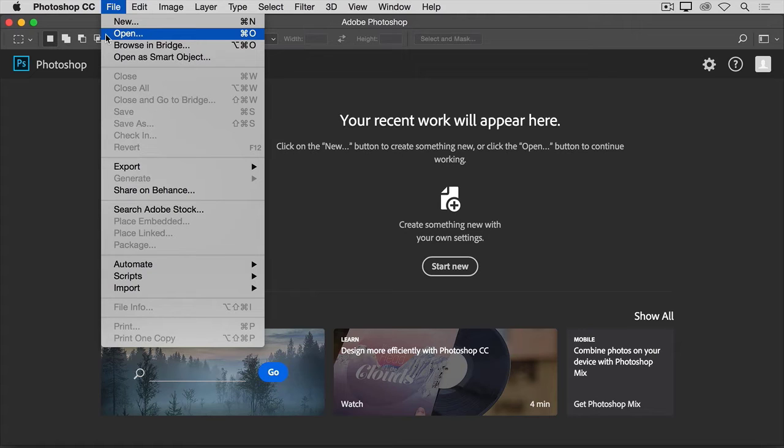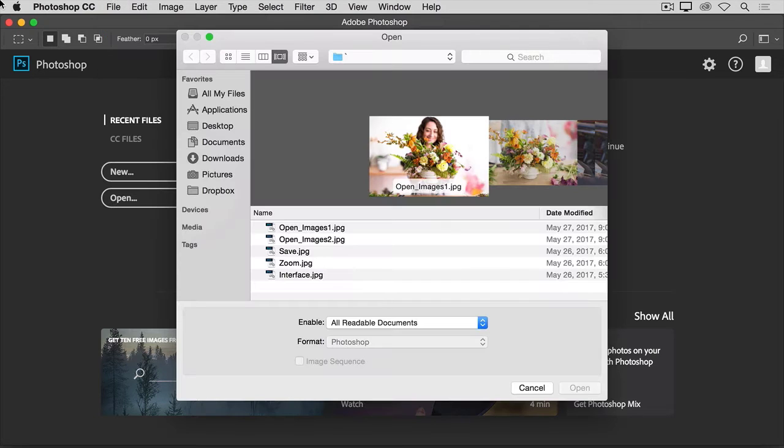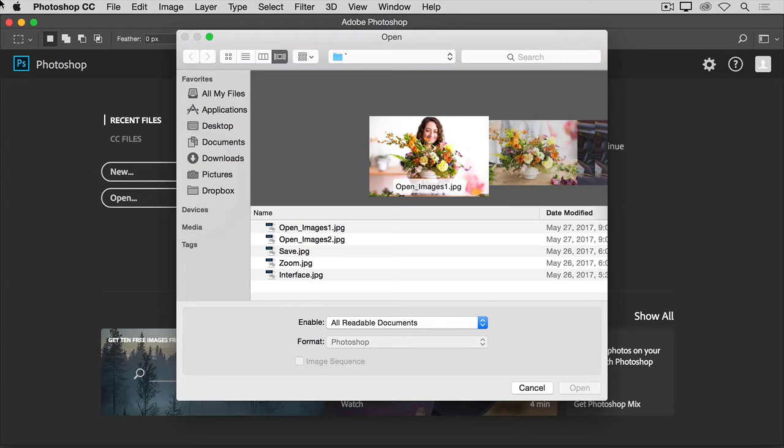Let's go ahead and choose Open from the File menu to open some existing image files into Photoshop. That will launch your Mac Finder or your Windows File Explorer,